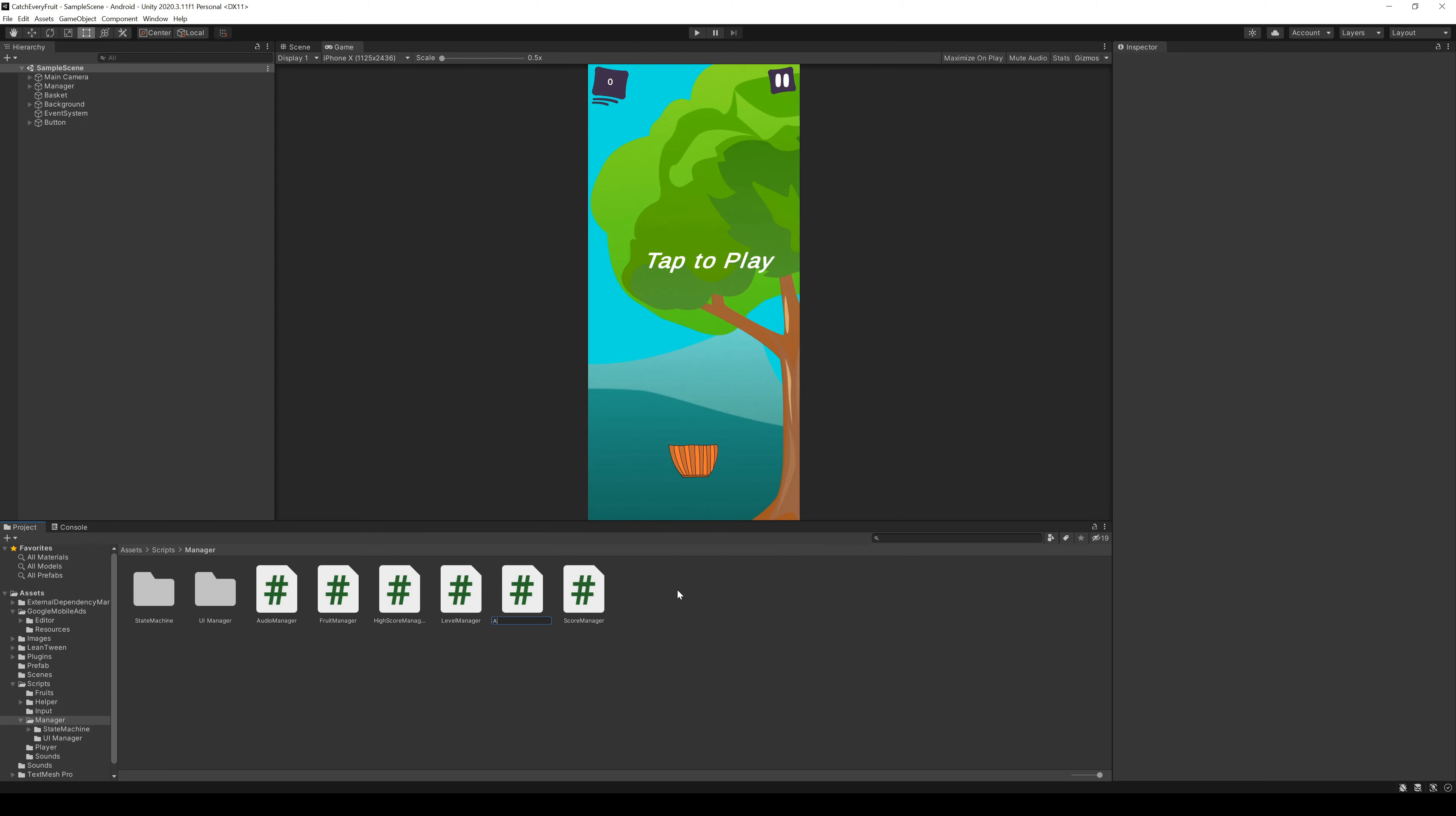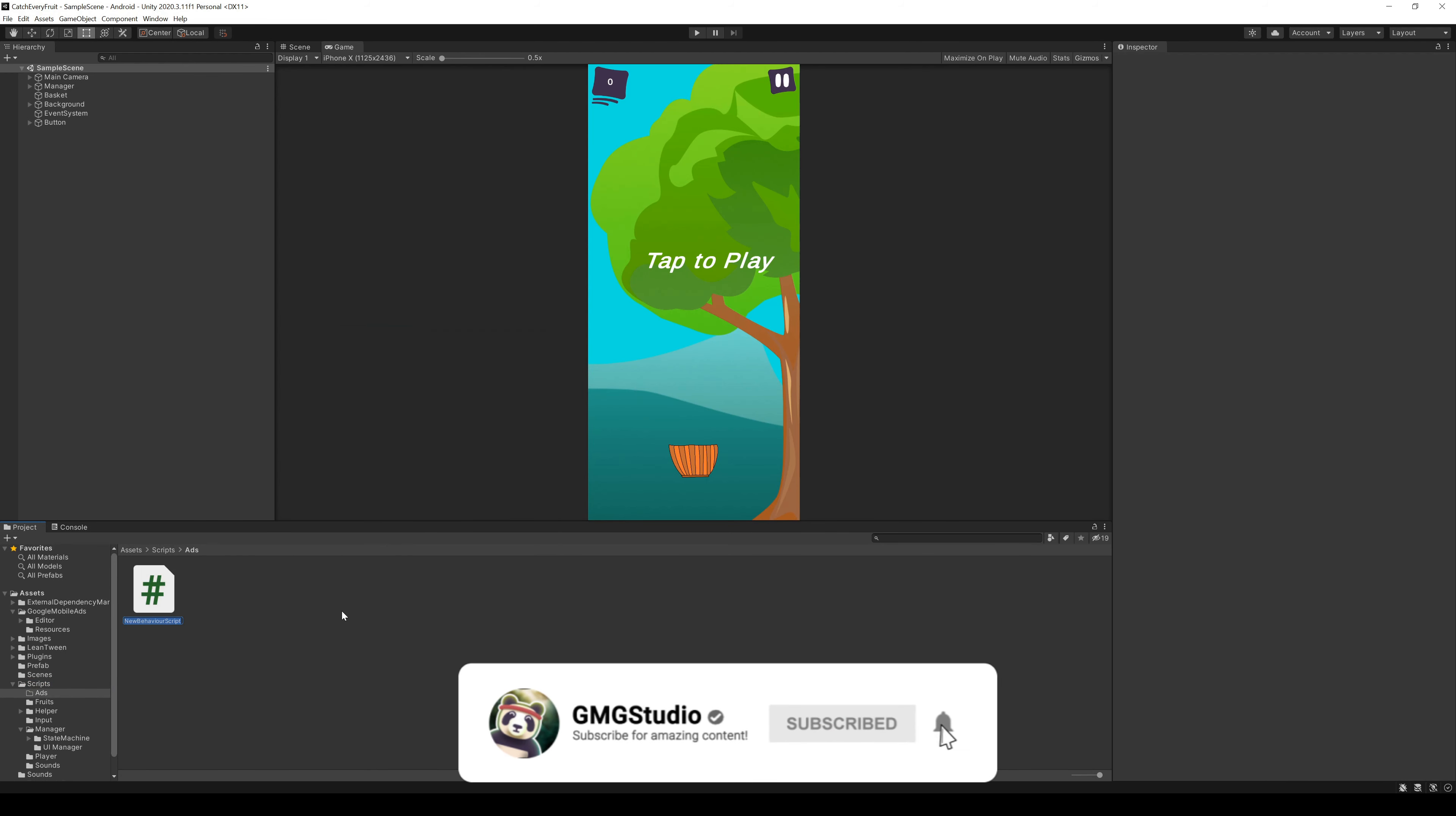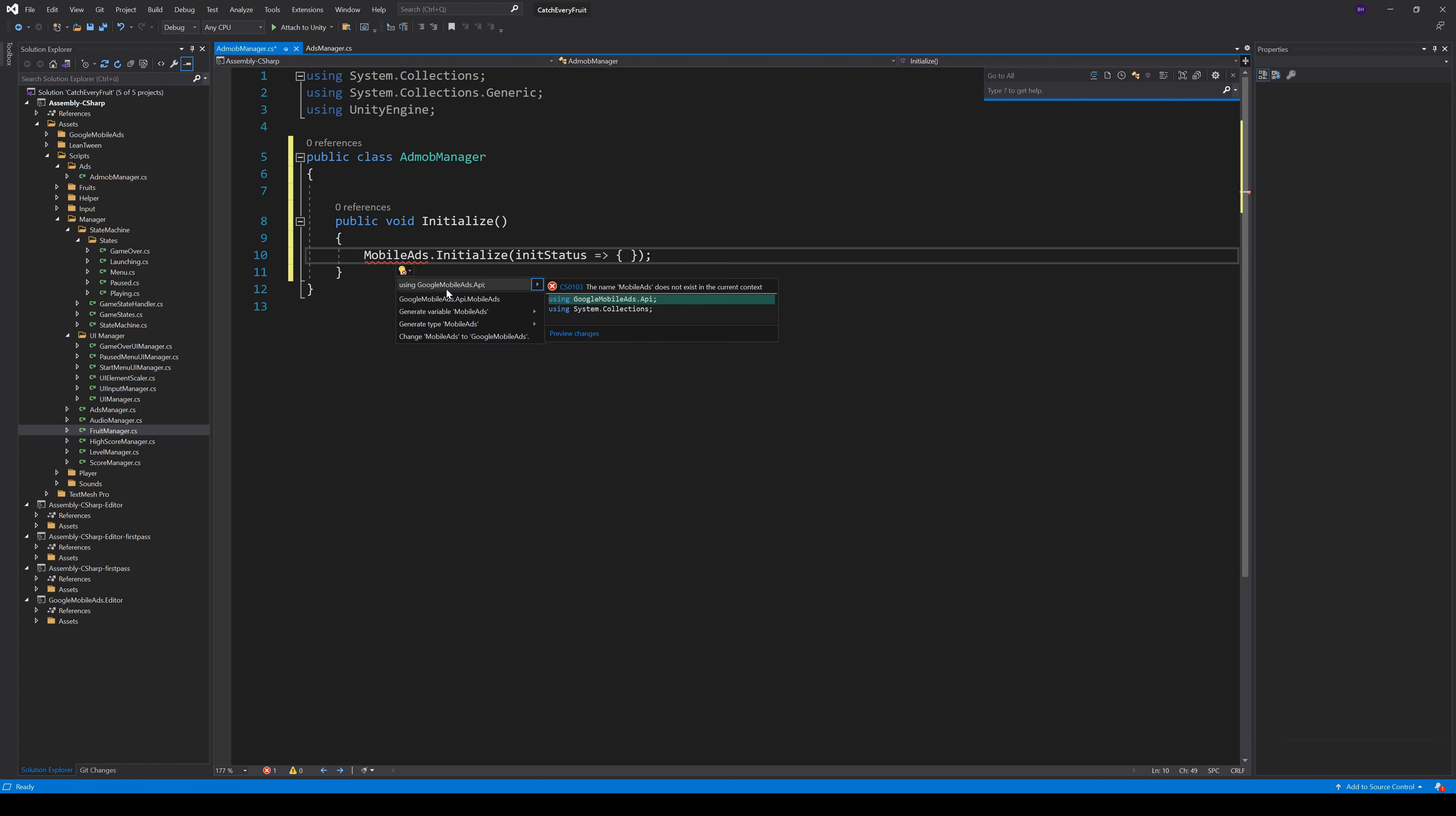As always, time for some coding. We create a new manager for our ads called AdsManager. And we also create a new class AdMobManager. We will start with the AdMobManager. In here, we create a method Initialize. This method starts with initializing the MobileAds SDK. And for this, we need the using GoogleMobileAds.API.